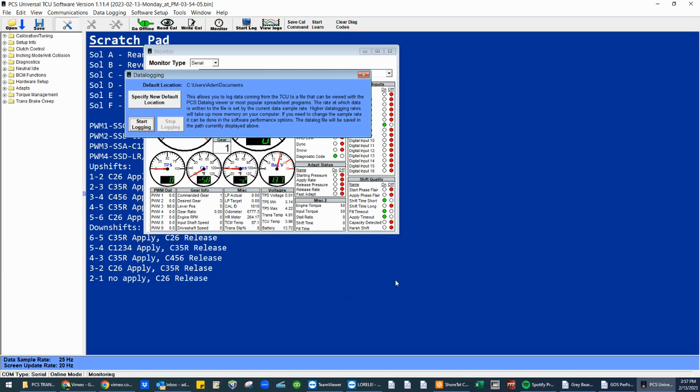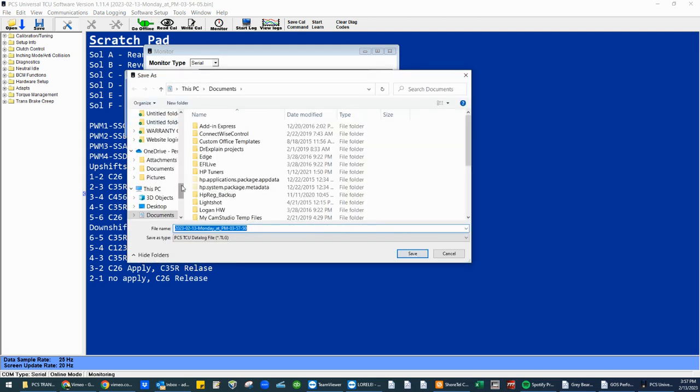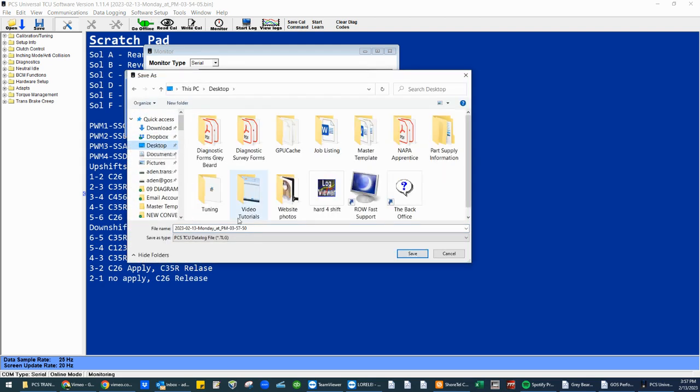Maybe you want to catch some more in a data log. Maybe there's multiple issues that you'd like me to catch. You simply just have to go to start data logging. Target the desktop.